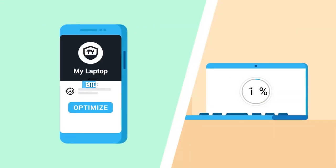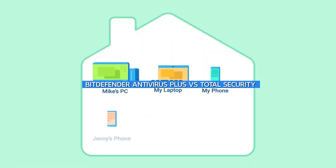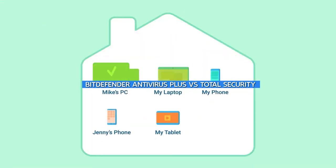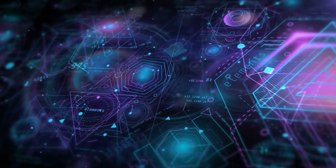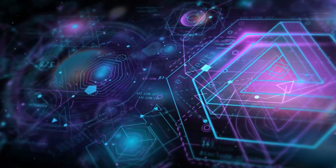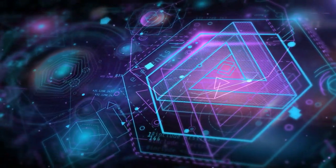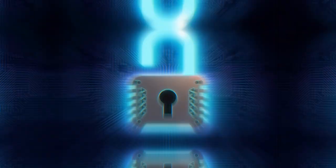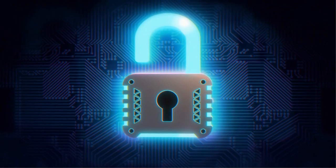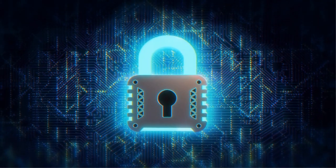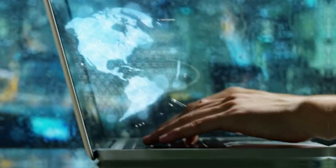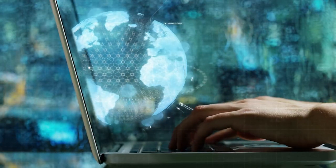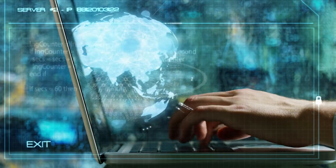Welcome to our video comparison of Bitdefender Antivirus Plus and Total Security. In this video, we will take a closer look at these two popular antivirus software programs and compare their features, performance, and pricing. Whether you're looking for basic protection or a more comprehensive security suite, we'll provide you with all the information you need to make an informed decision. So, let's get started.